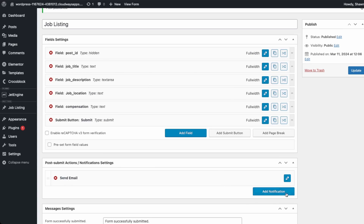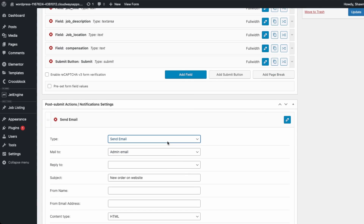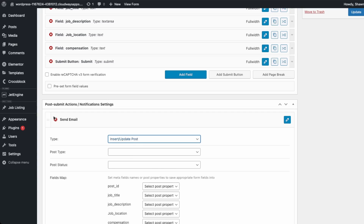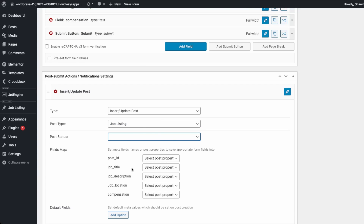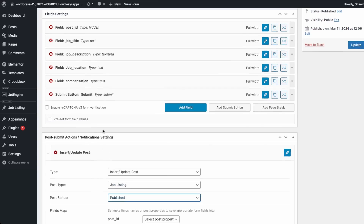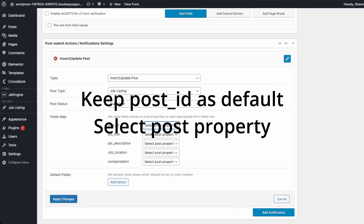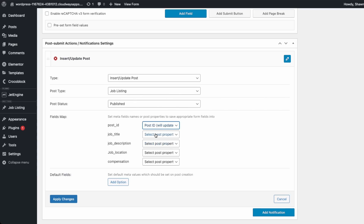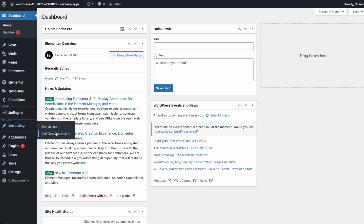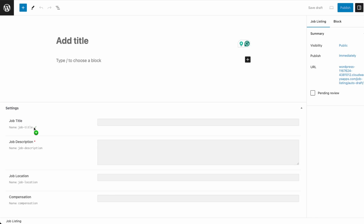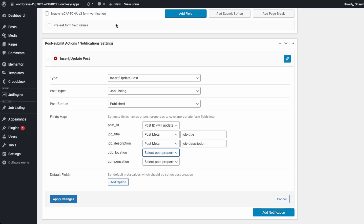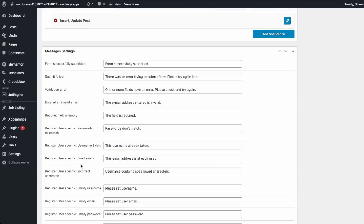Down here we're going to map the data submitted to our job listing. On submit, set it to insert or update posts, choose job listing, and set status to publish — this creates a new job post. In the form type, write 'new job listing'. Connect post ID, and for the title use post meta. Go back to admin to copy the field names from the job listing post type — job title, job description, job location, and compensation — and post them into the field mapping. Apply changes and update.